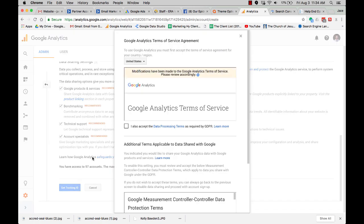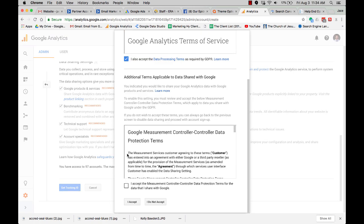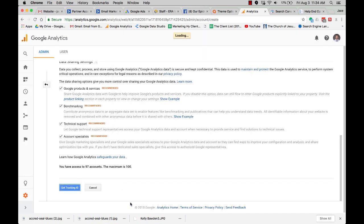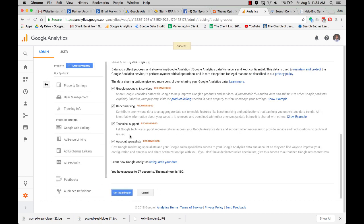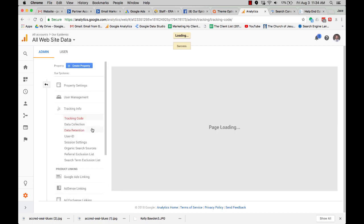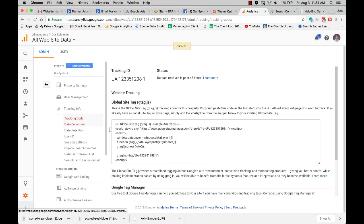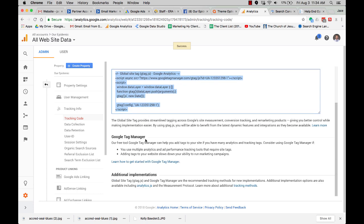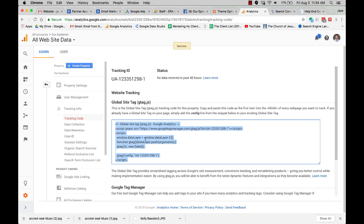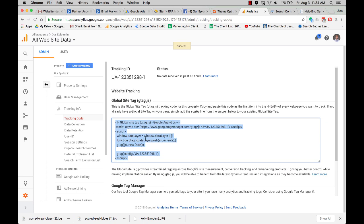Now you're going to get your tracking ID. You're going to agree to these things. You're going to say accept. Very simple. And then here's your tracking ID. You're going to copy that. Got it.